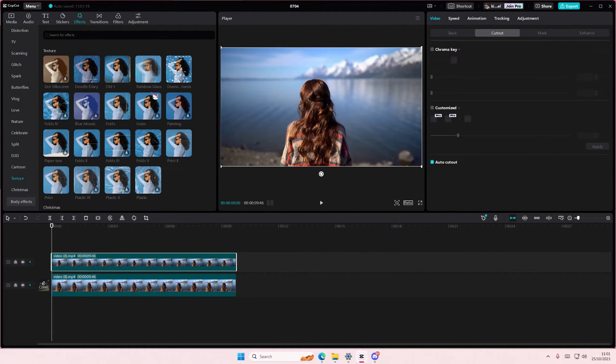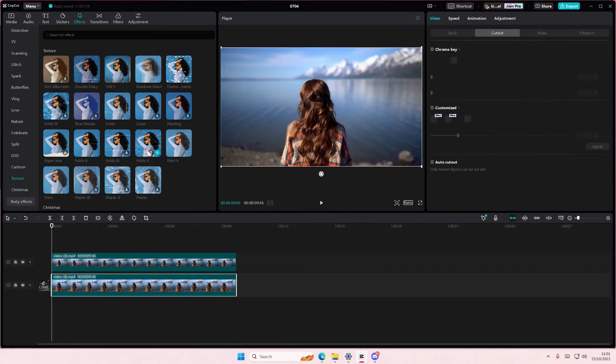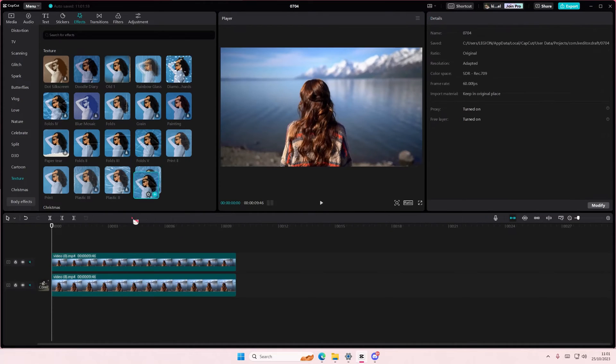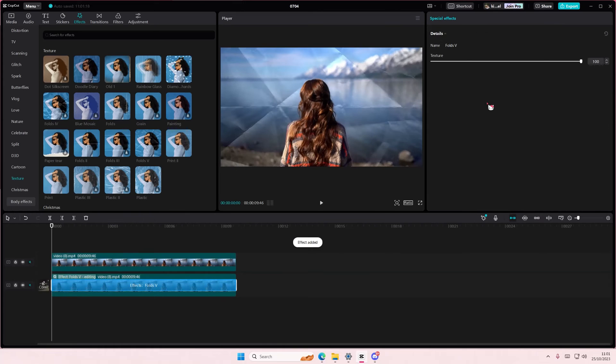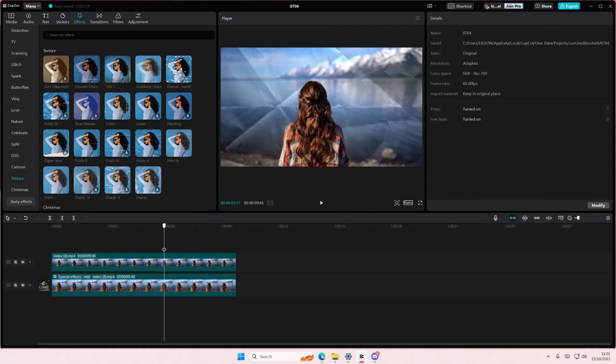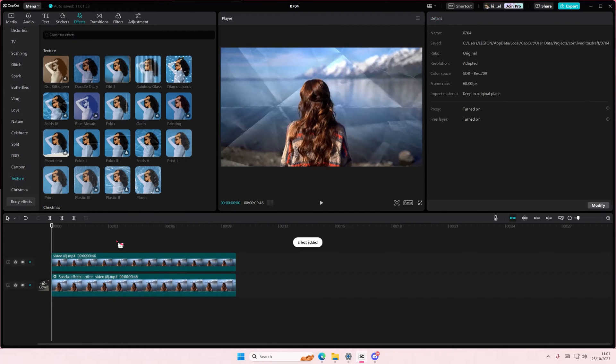And for instance you want to add this effect to the background only, so select it and apply it to the background. You can adjust the texture here and as you can see she is not affected by the effect whatsoever.